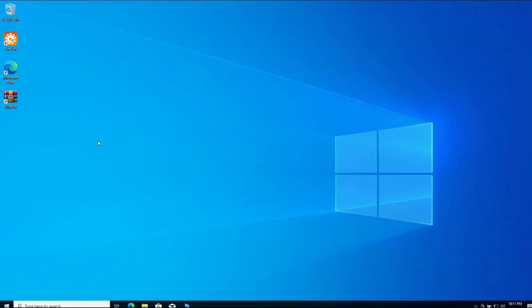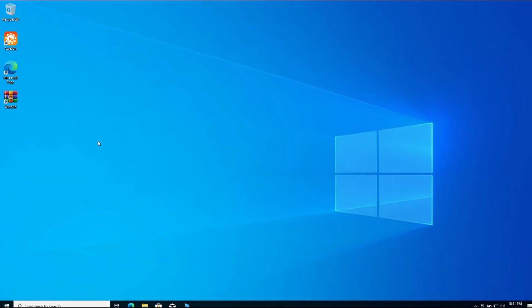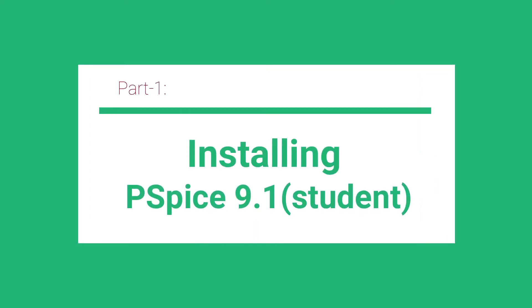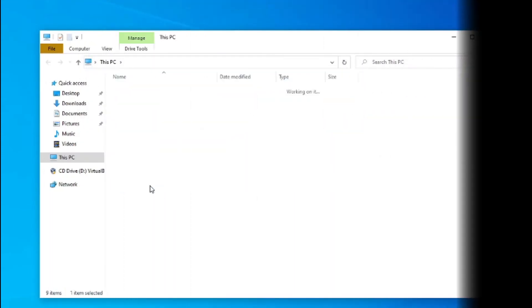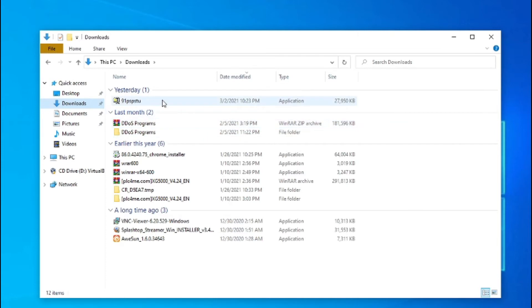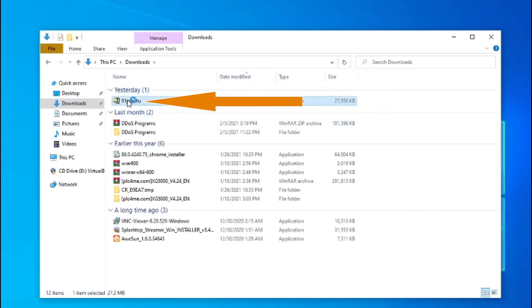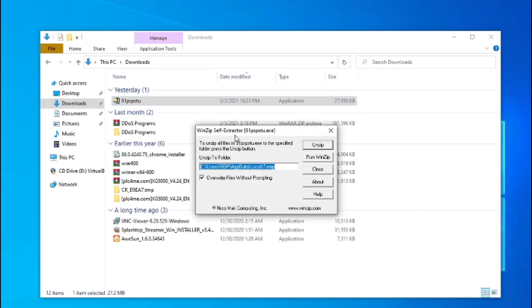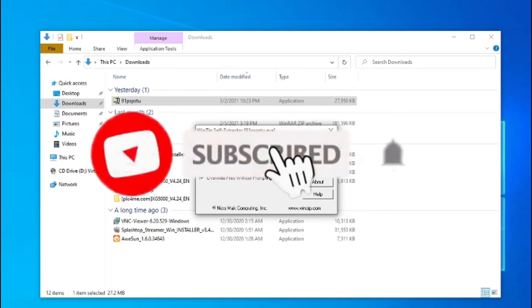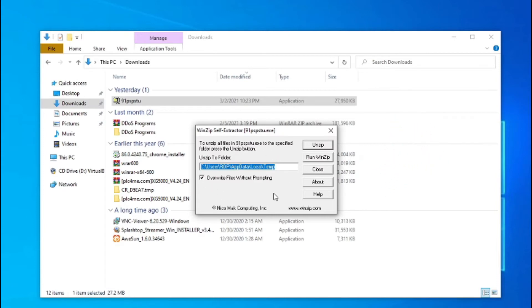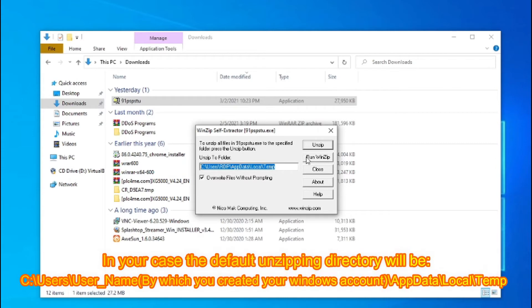So let us proceed. What you have to do, go to the Downloads where you have downloaded your zip file. This is the required zip file, a very old zip file. WinZip to be used as the extractor. Nowadays WinRAR, you just unzip and you can specify the file where you can unzip, and it will by default be stored in this folder: C:\Users\RDP\AppData\Local\Temp. I have previously unzipped this whole file, the 91 PSPSTU, that is PSpice Student 9.1 version.